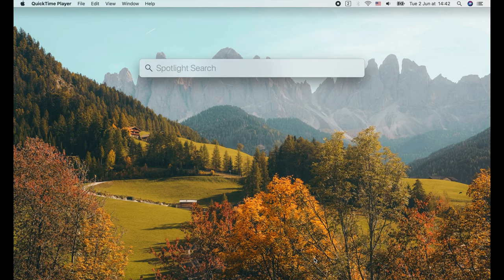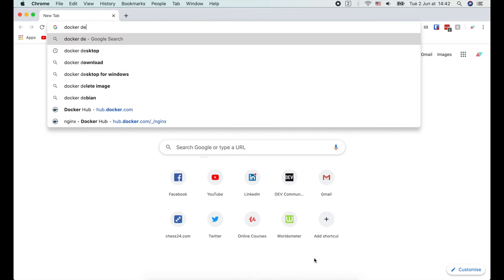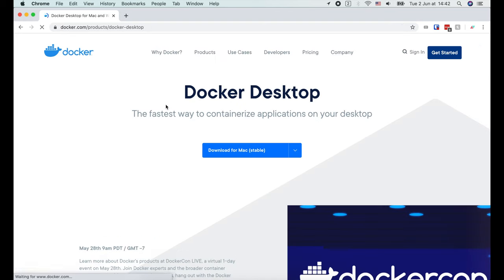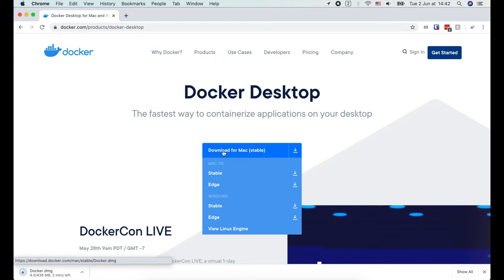Alright, let's start by installing Docker. On a Mac, it's super easy. We just need to search for Docker Desktop, then open this Docker website and click download.